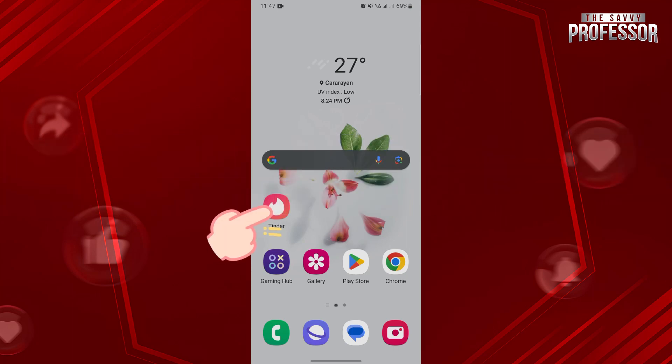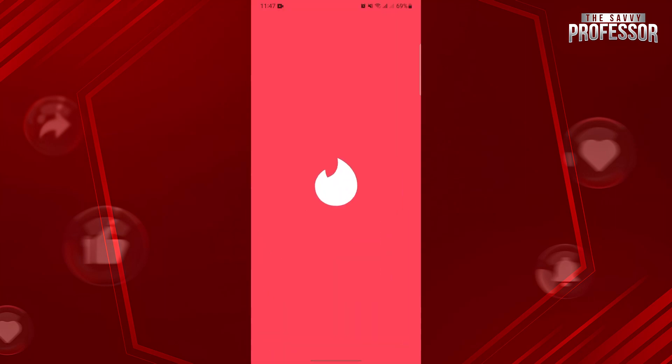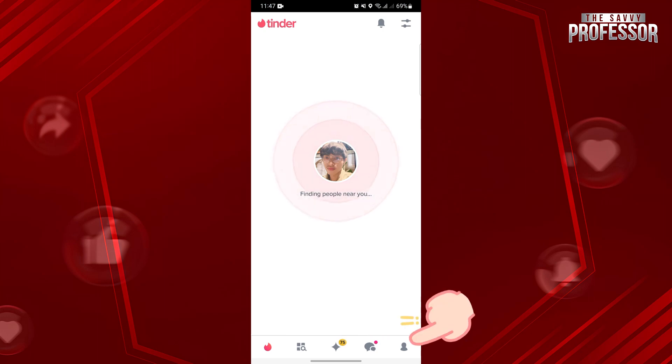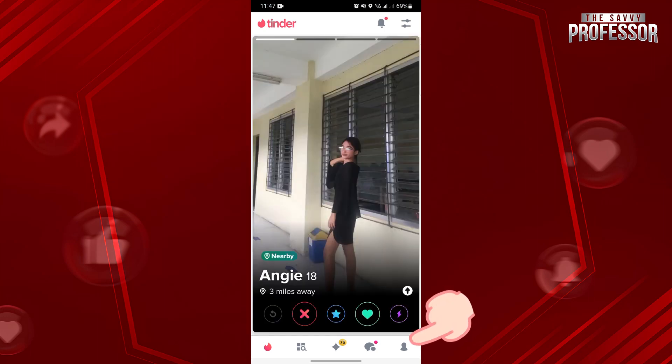First, open your Tinder application and log in to your account. Once you're logged in, tap on this profile icon at the bottom right corner of the screen.